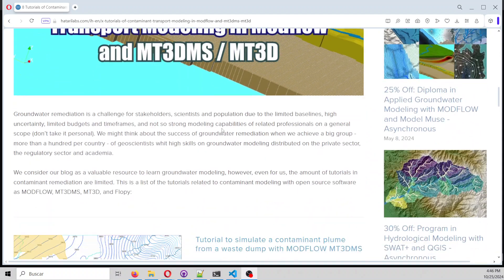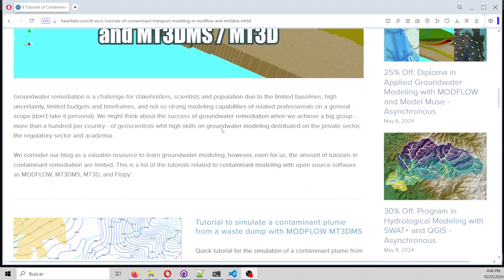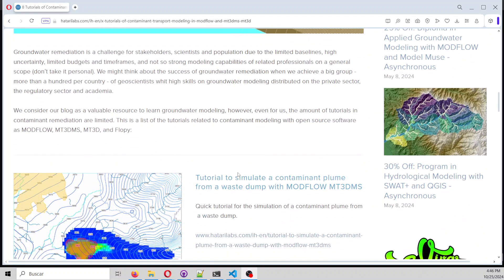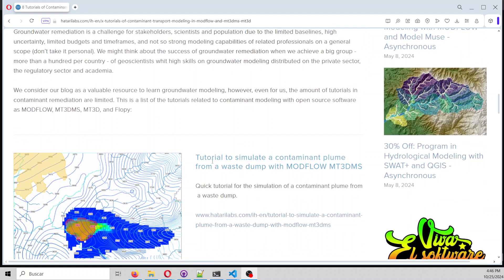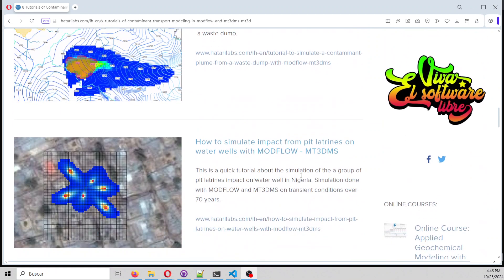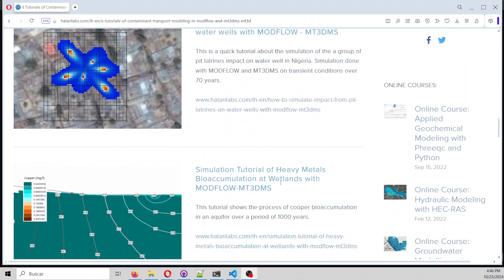This is a compilation of tutorials that we have done, and they are available on our website. For example, you have a tutorial to simulate contaminant bloom from a mined waste dam, and another to simulate the impact of pit latrines on water wells.